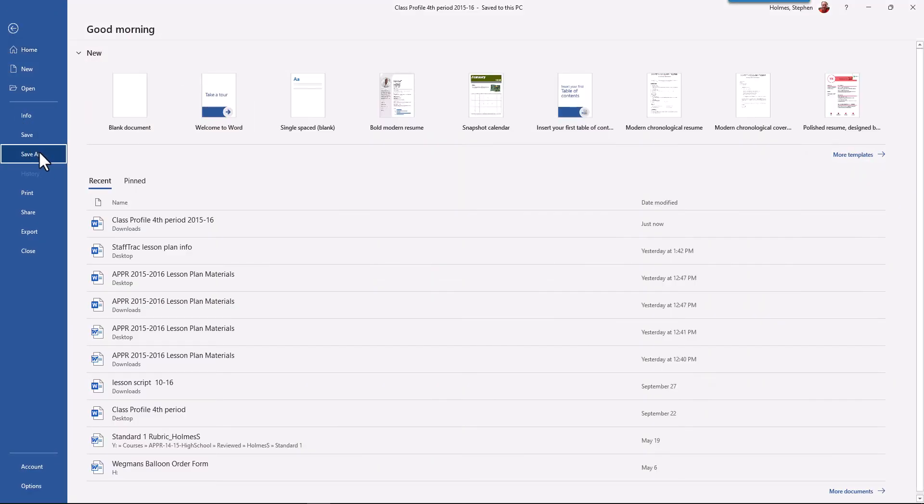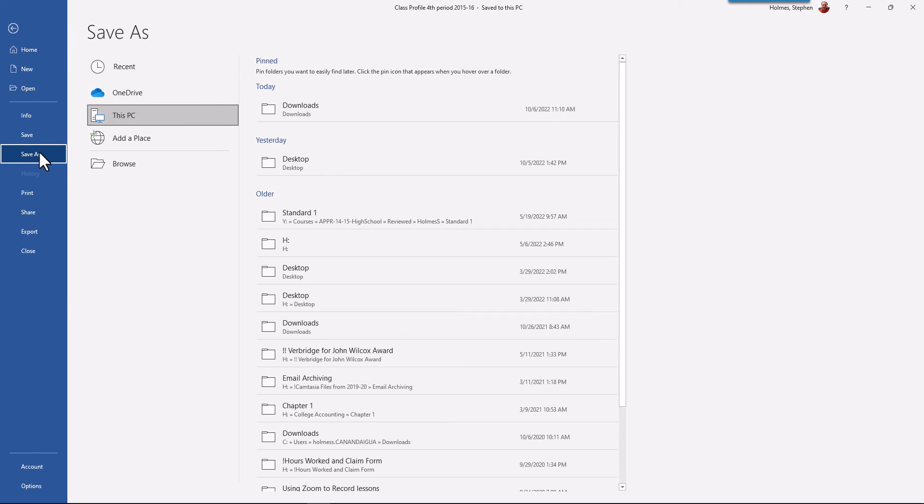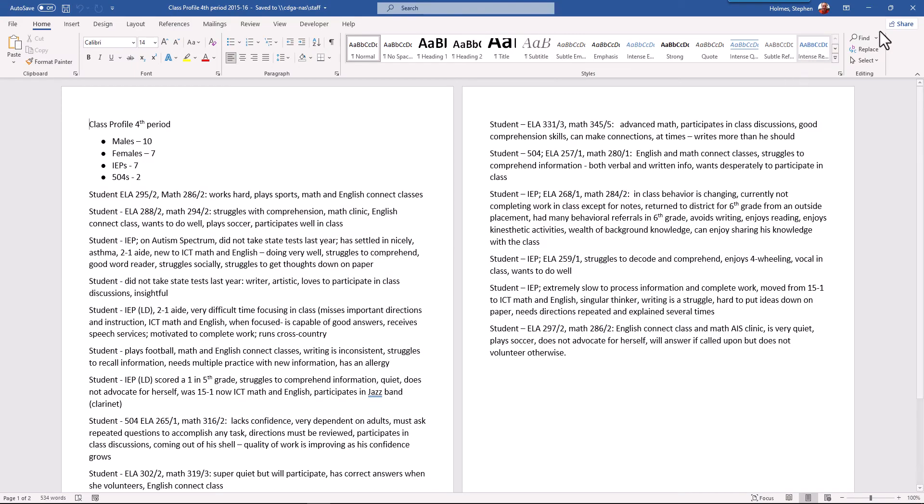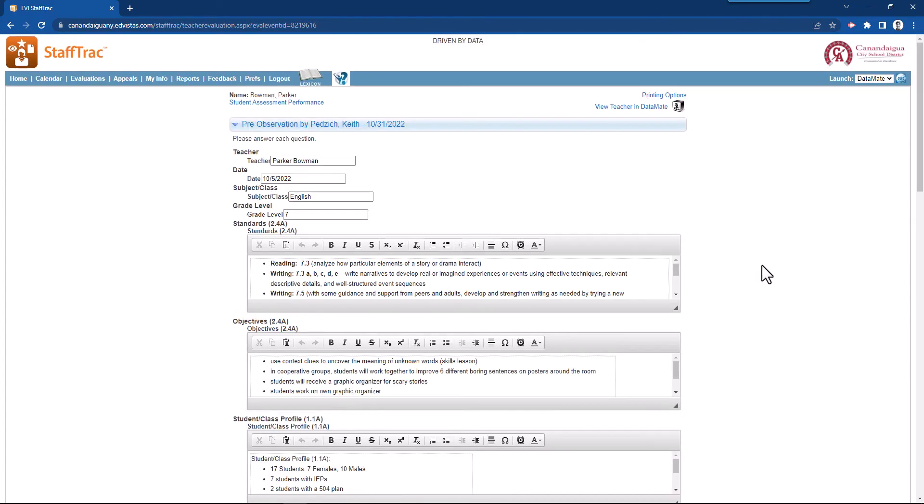Save as. And I'm going to save it to my desktop. You can save it anywhere you'd like. And I'm going to save it as class profile. I'm going to use the same name. So I'll click save. Now it's saved as a Microsoft Word document.